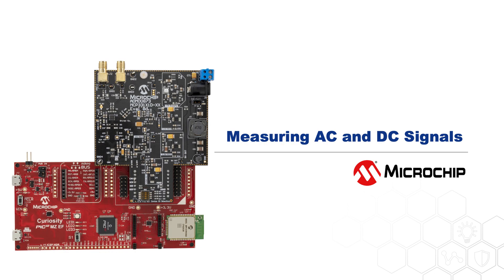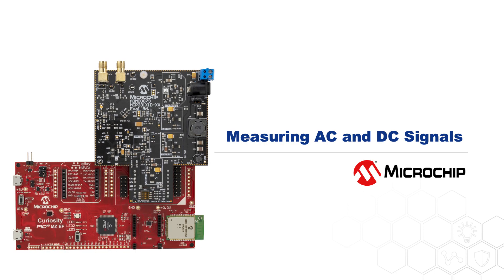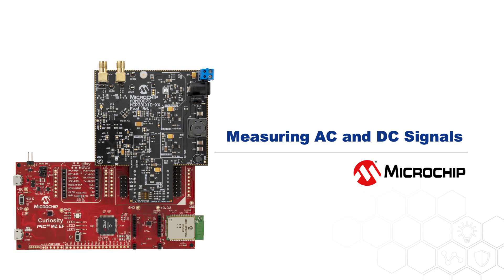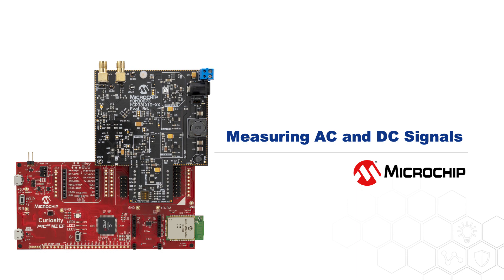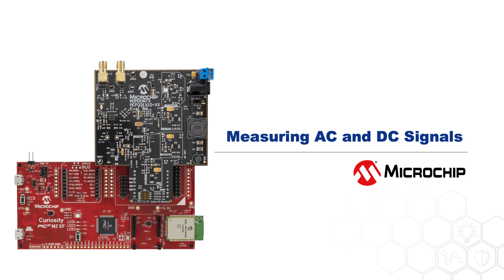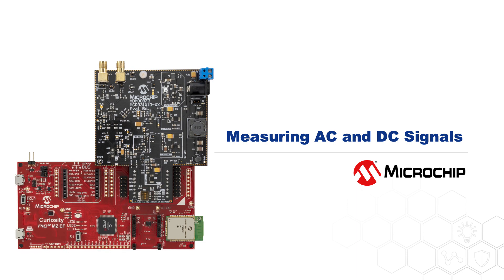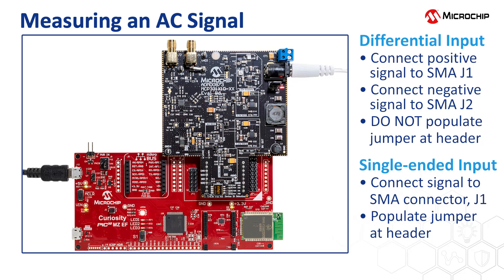I will now show you how to use the ADM00873 kit to measure AC and DC signals. When measuring AC signals, both single-ended and differential-ended options are available.